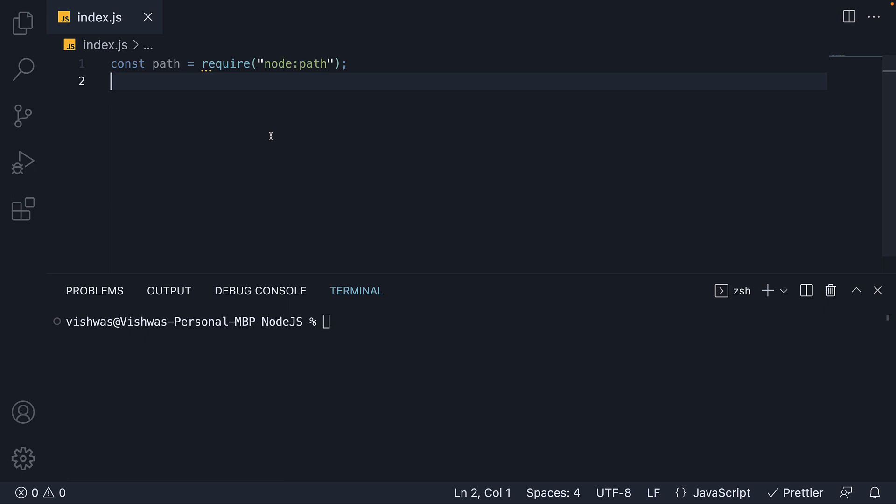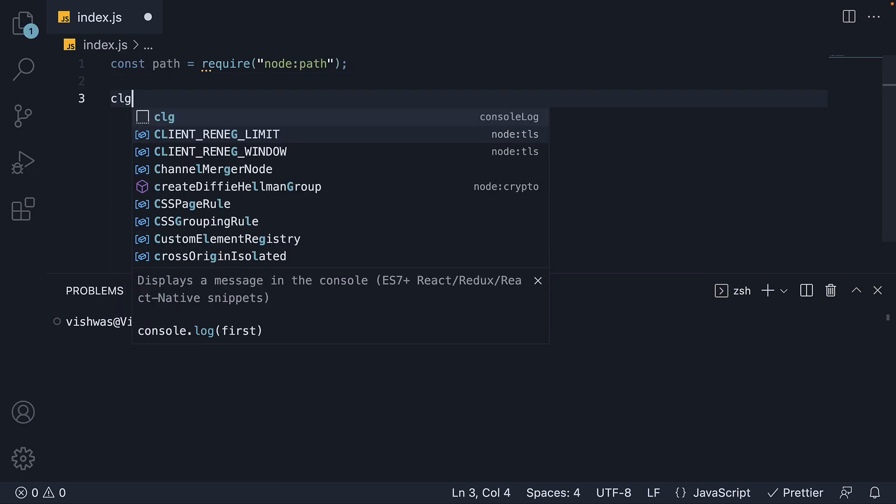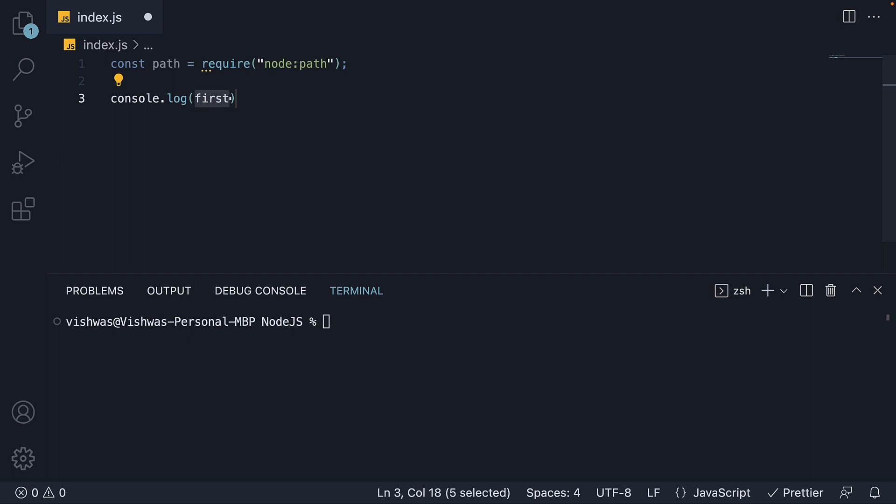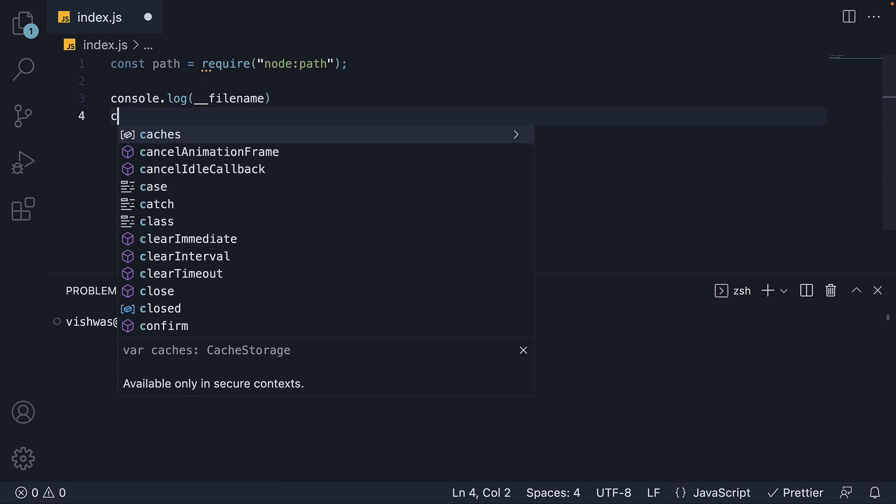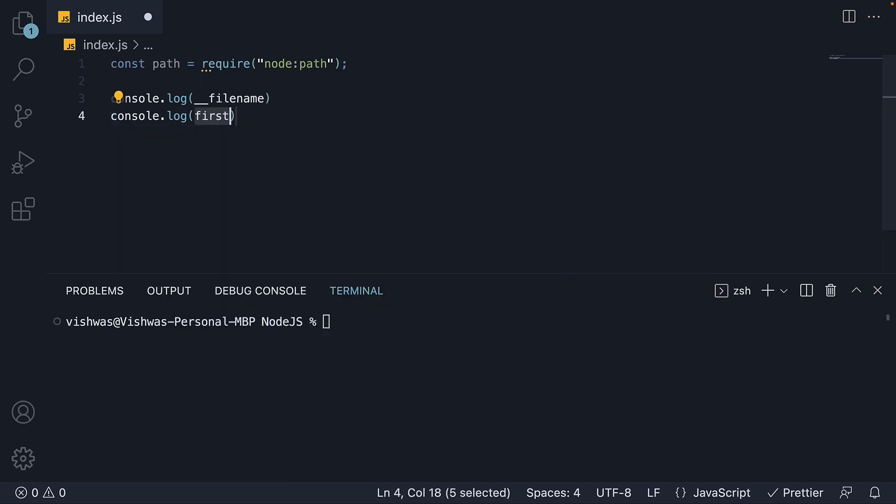Let me quickly help you recollect what they represent. Console log double underscore filename. Console log double underscore dirname.